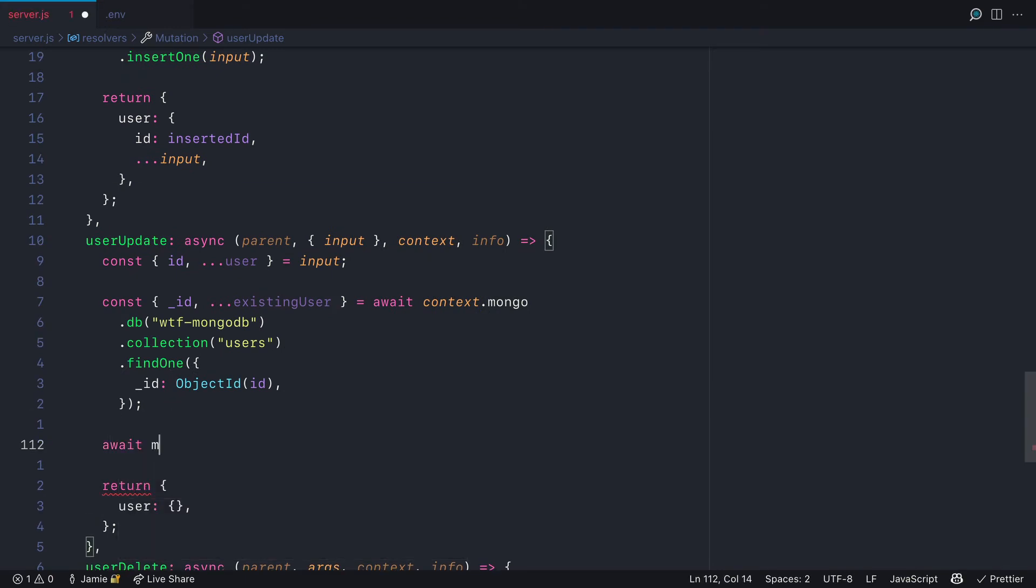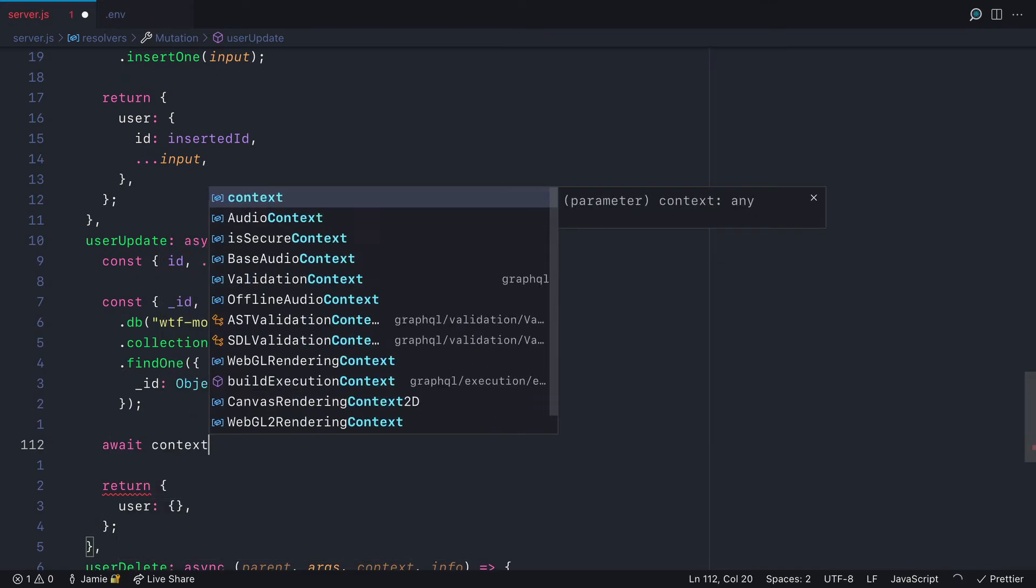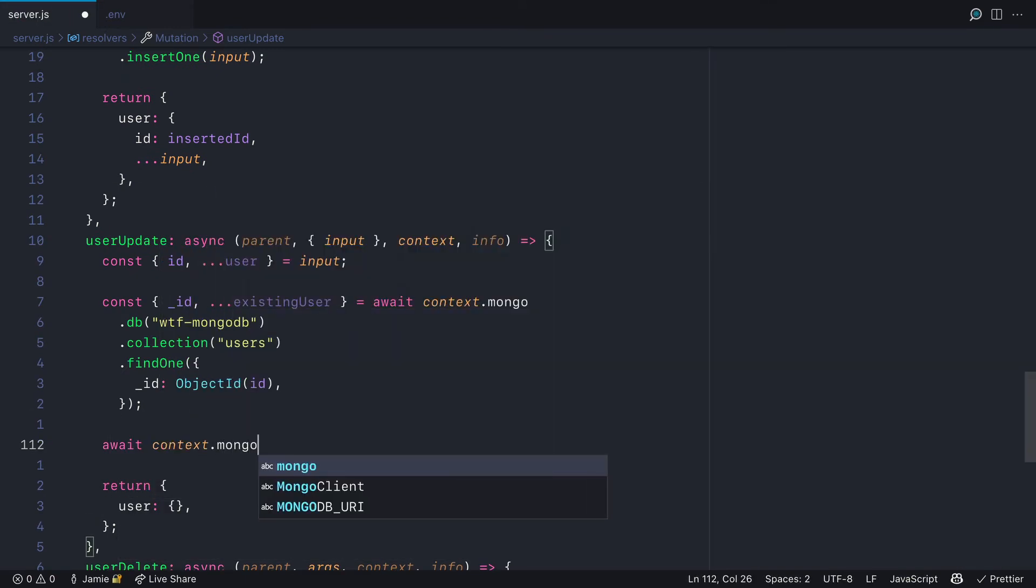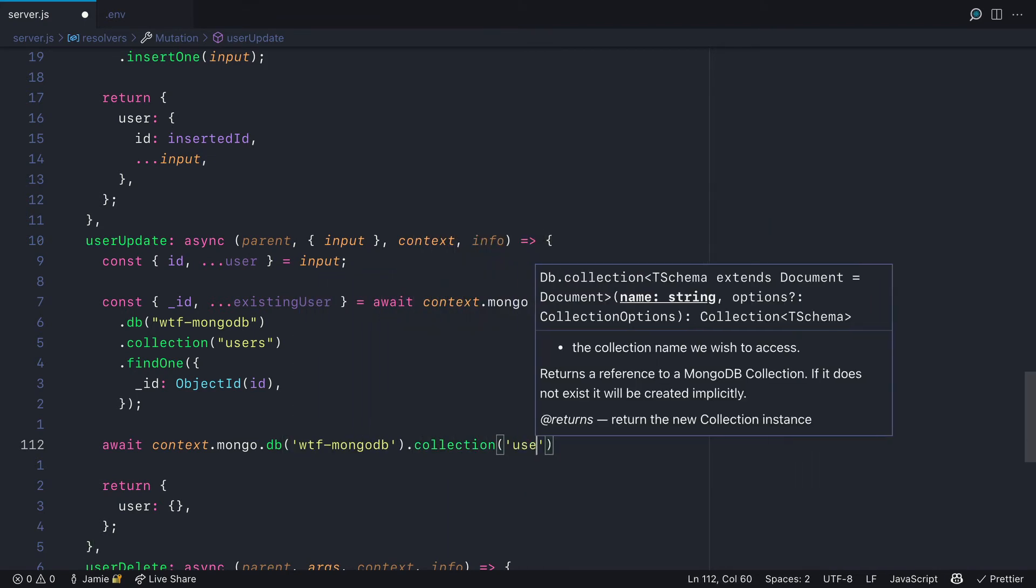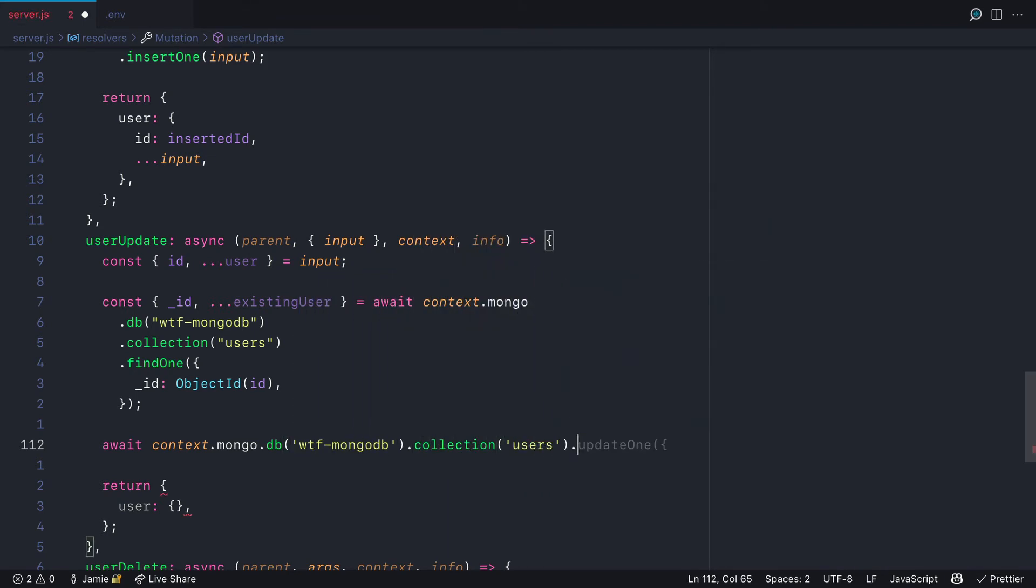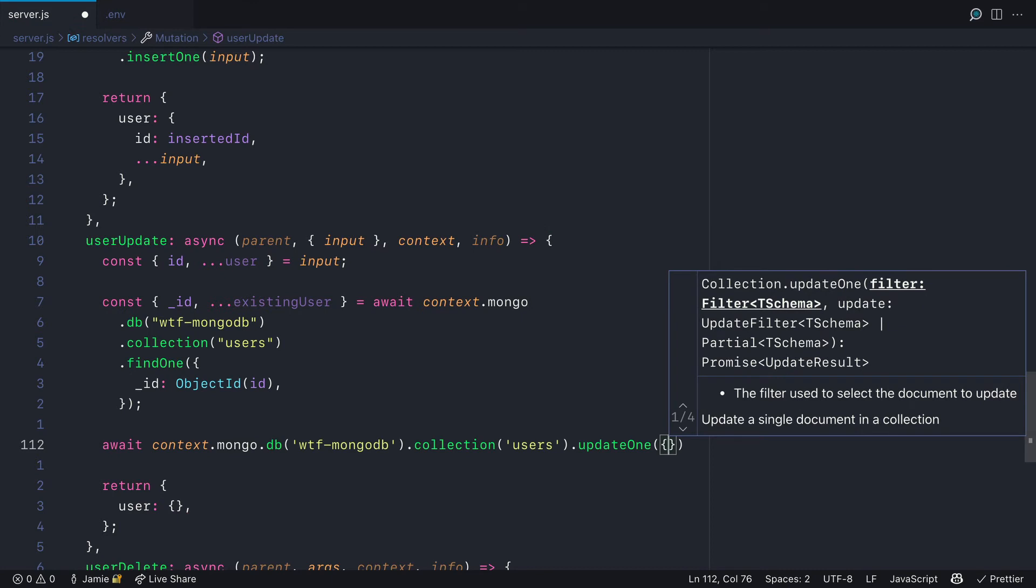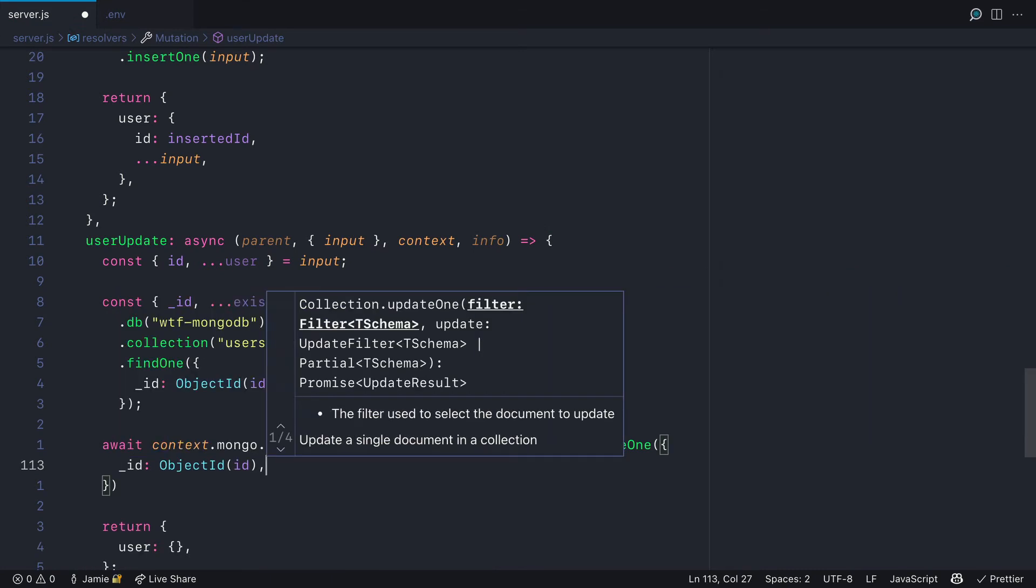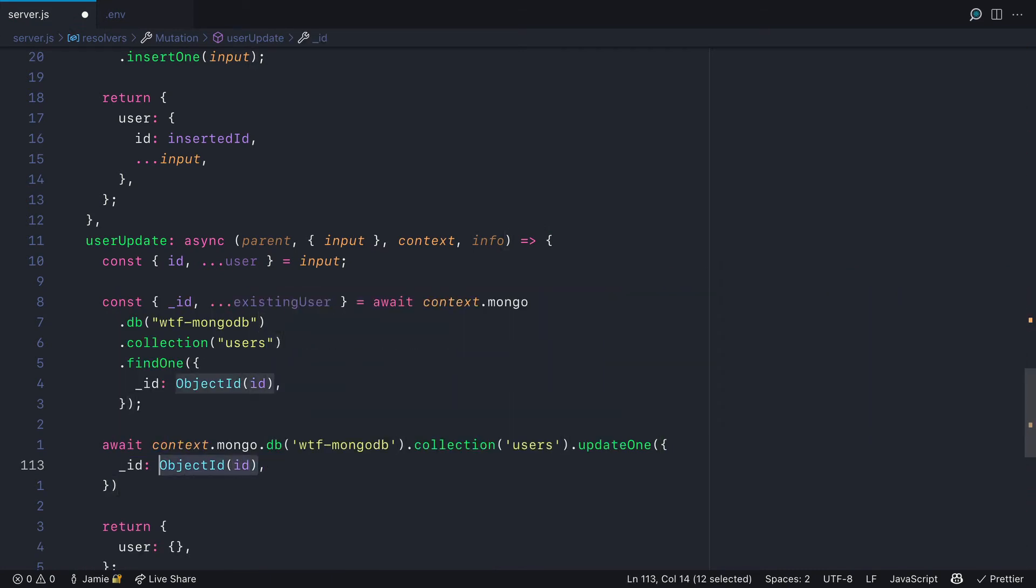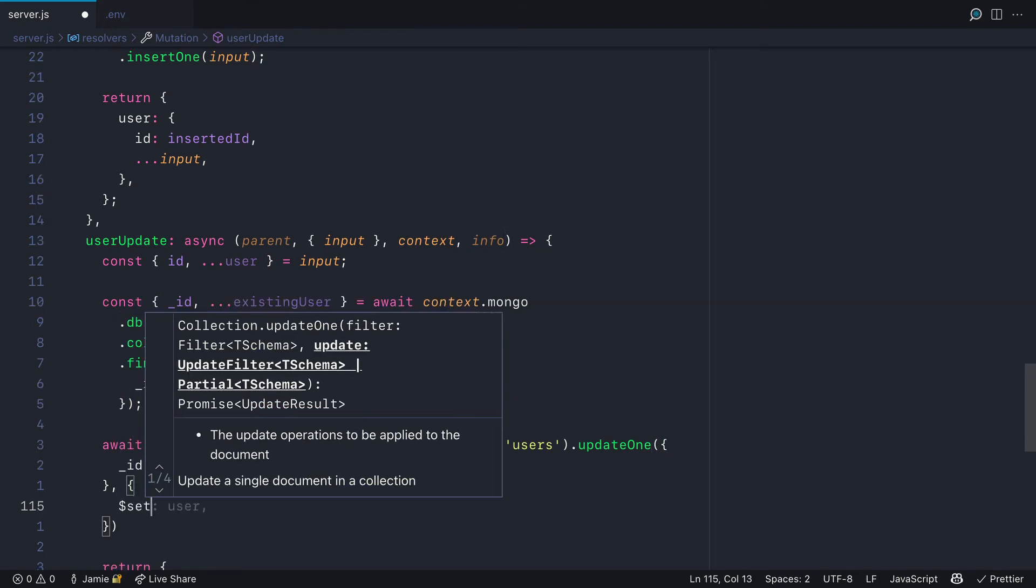We'll return the existing user by finding one using that object ID like we did previously. Now to update the user, we'll call await context.mongo and using the database and collection users, we'll update one by the ID and use set to overwrite the values that we pass in.